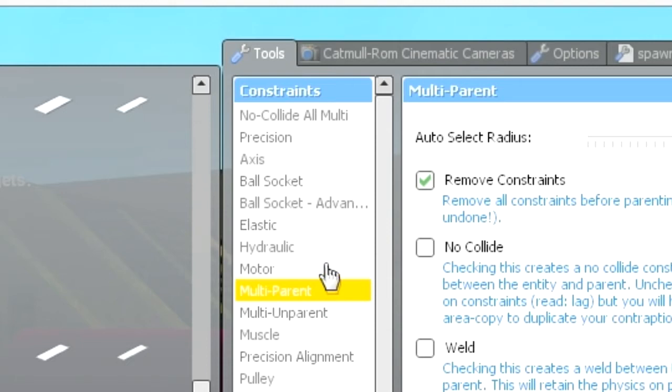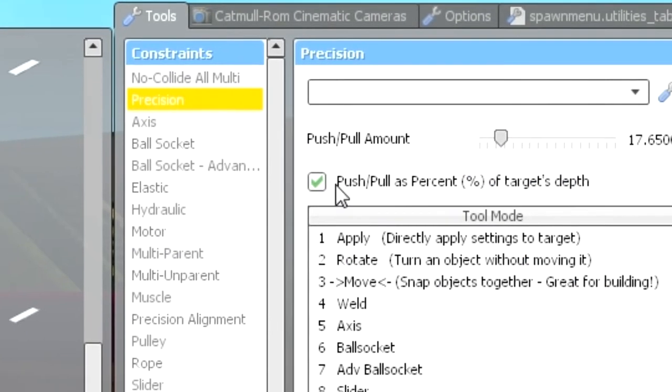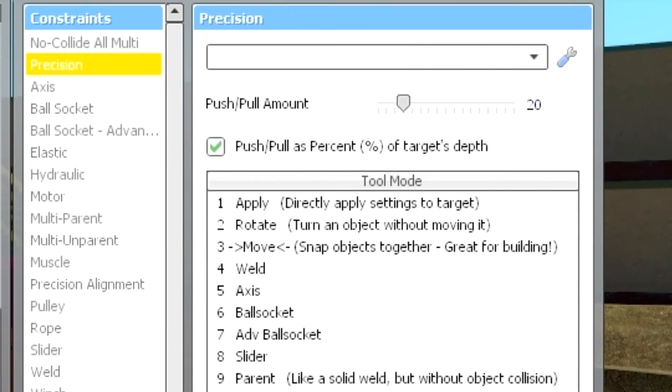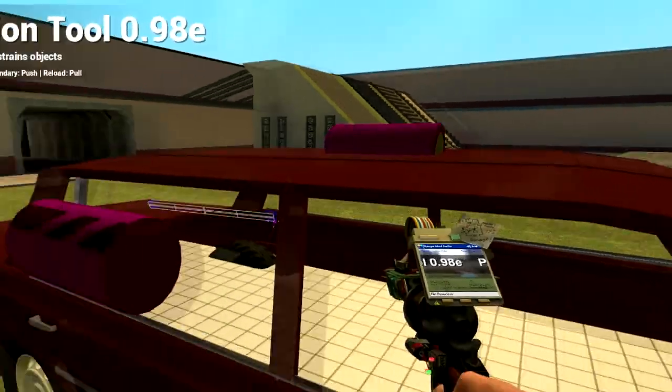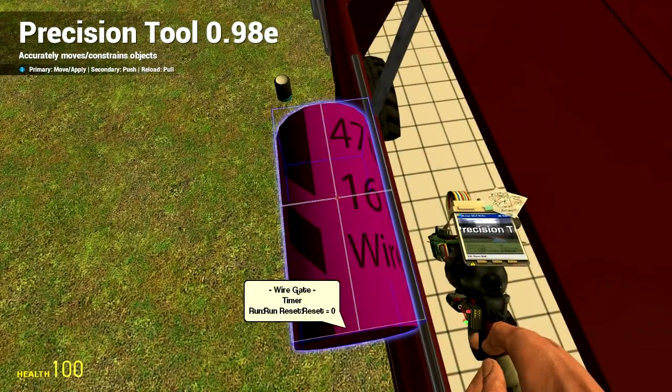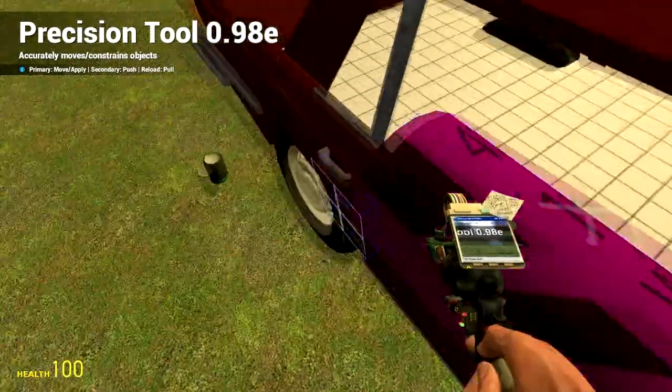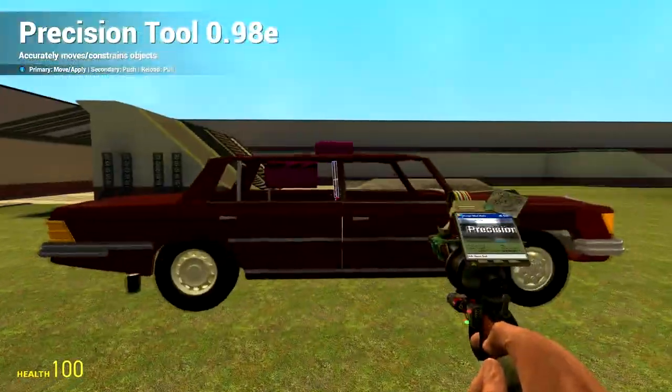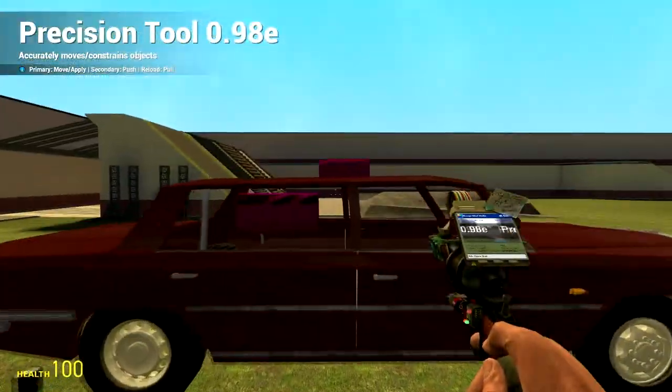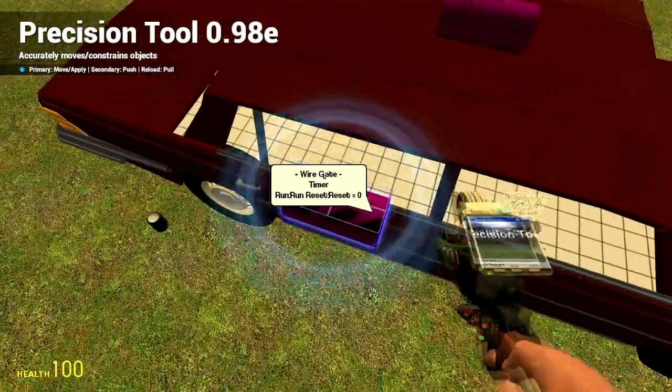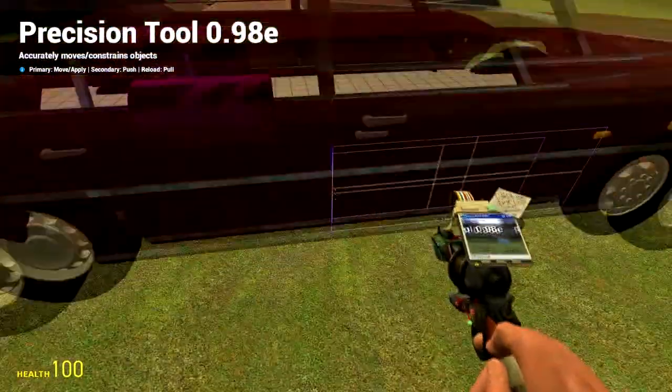Then you can go into the precision tool, tick on push-pull percent of target's depth, then enter some random amount you think is going to be enough. I'm just going to use 20%. Then press on the top of your gate. This moves the whole roof down about 20%. You can keep doing this until you think it's enough.